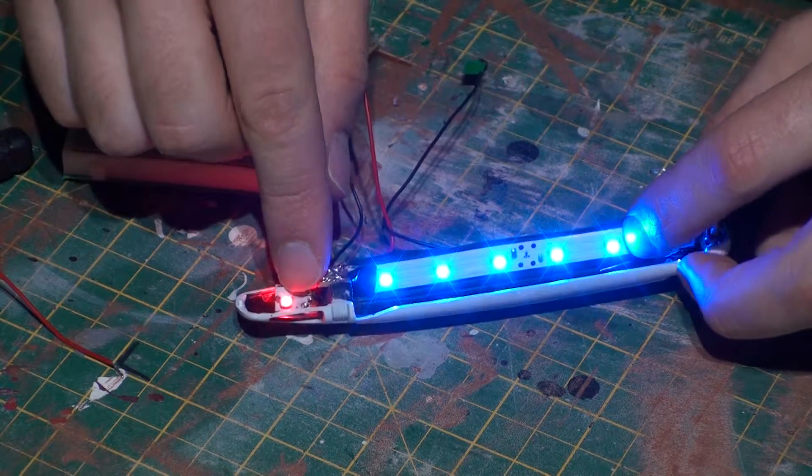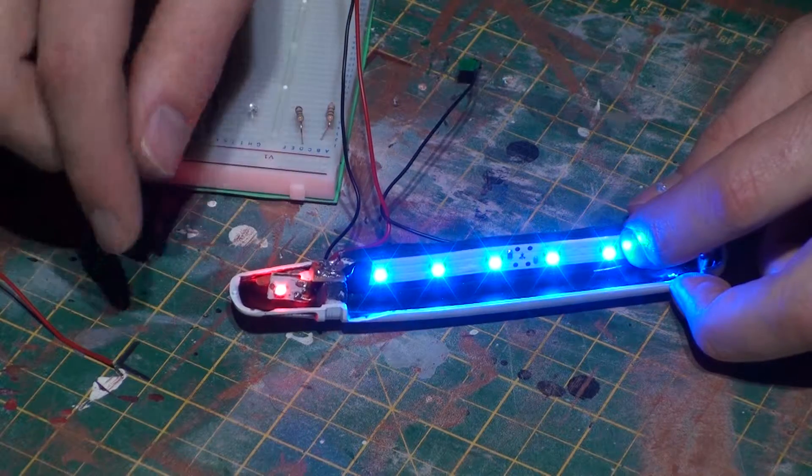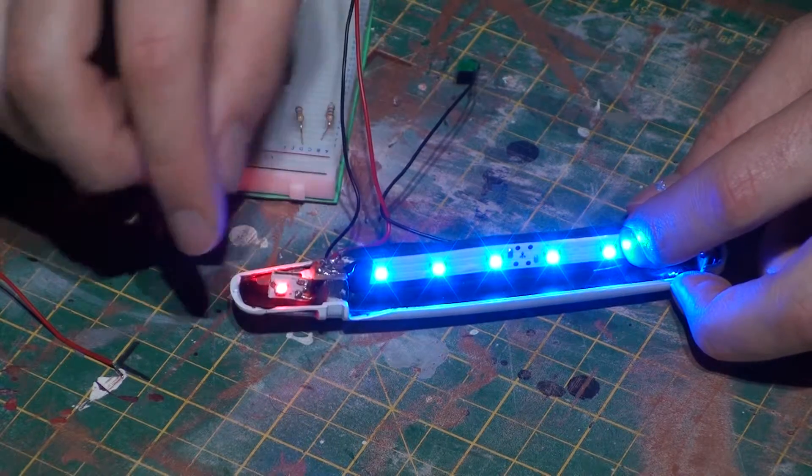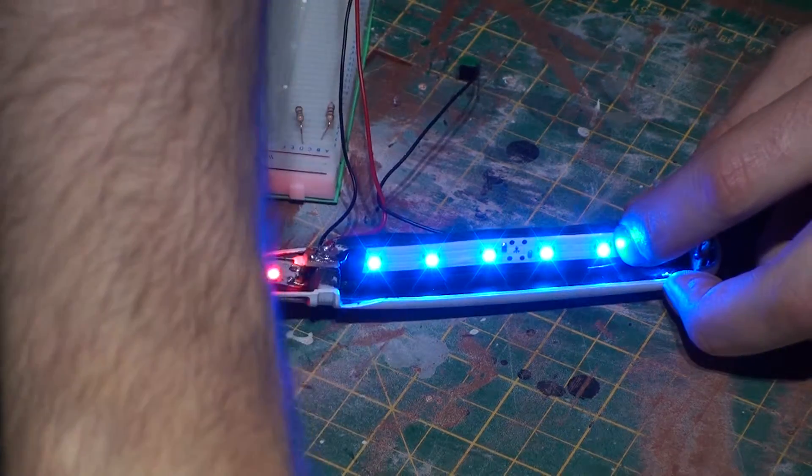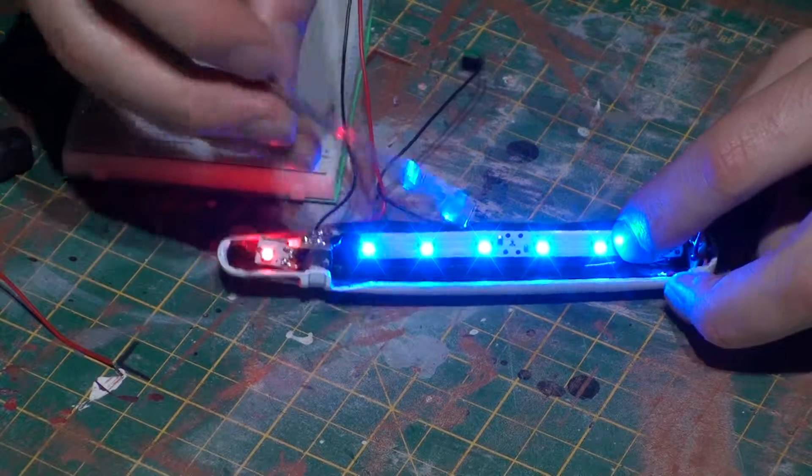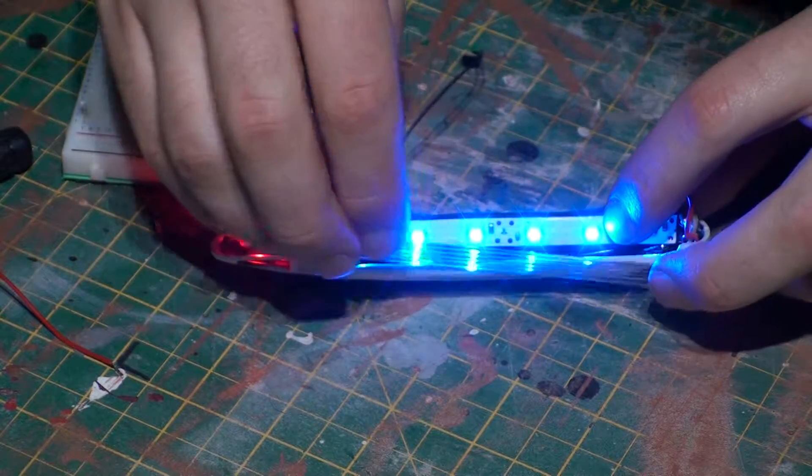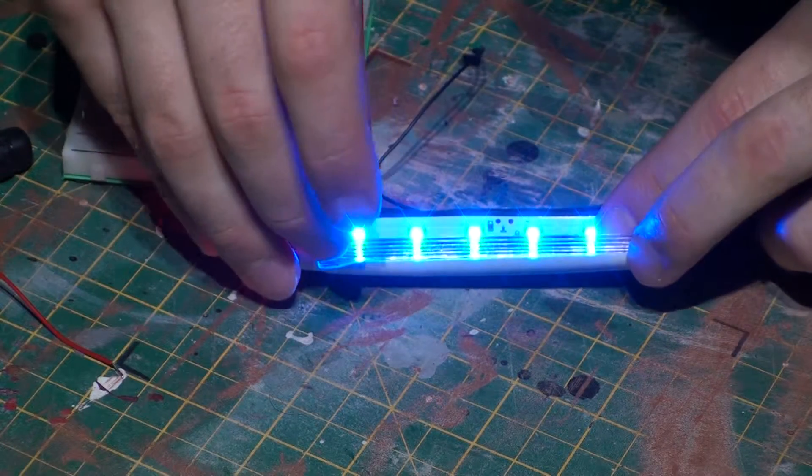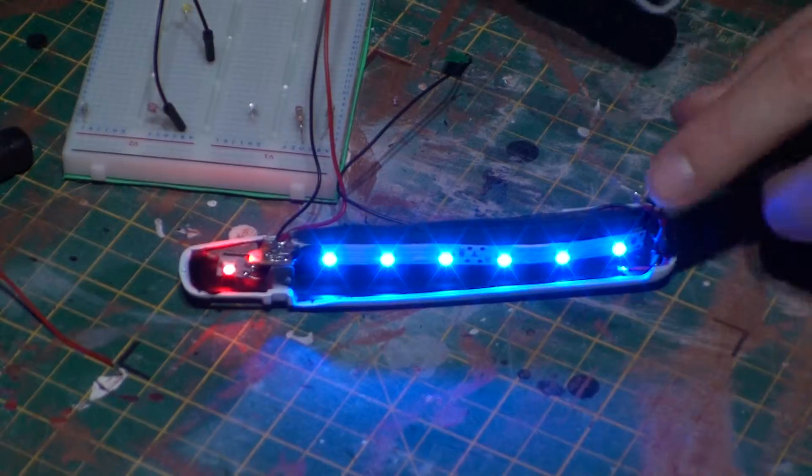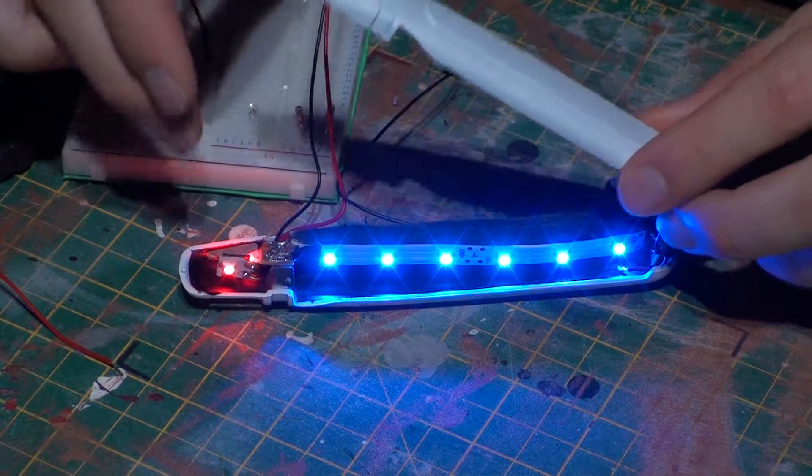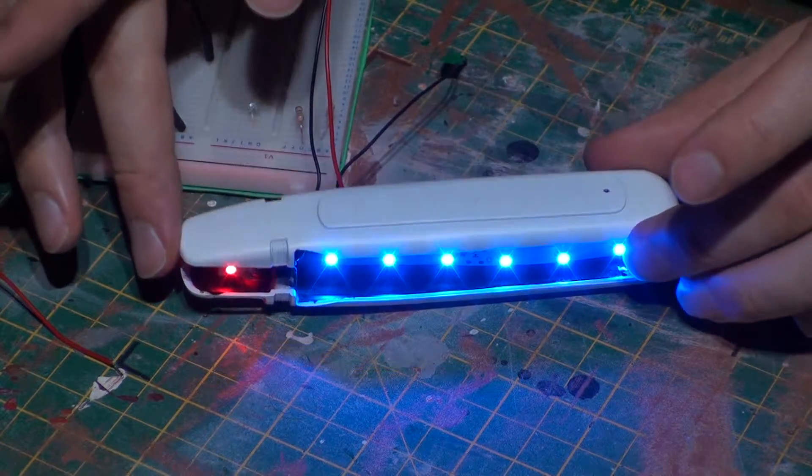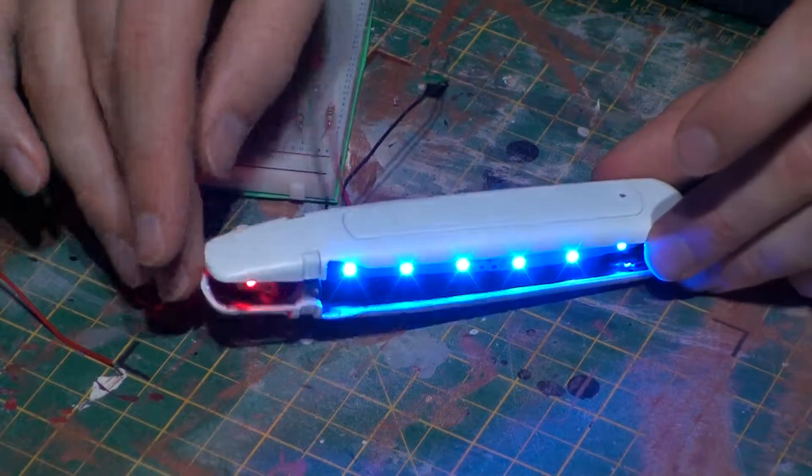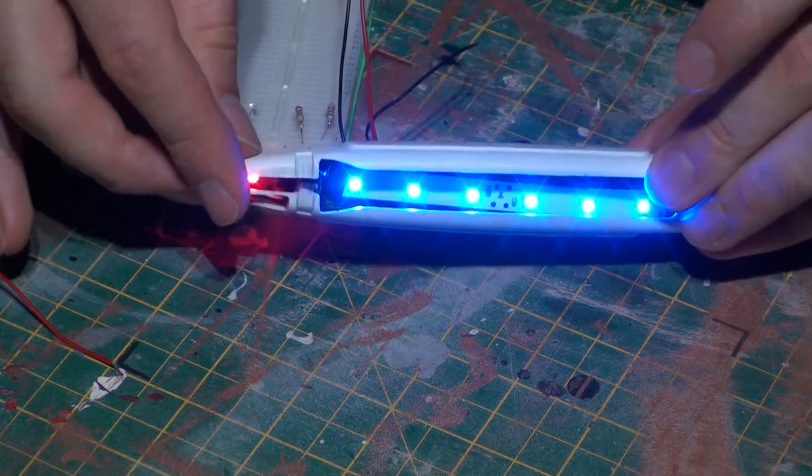Now all I have to do is create the second one and then affix this in place. Once that's done we can look at adding the diffusion, the grill and other transparent elements, fix the top navigation light to the upper casing, and then look at sealing this unit together into its final form.